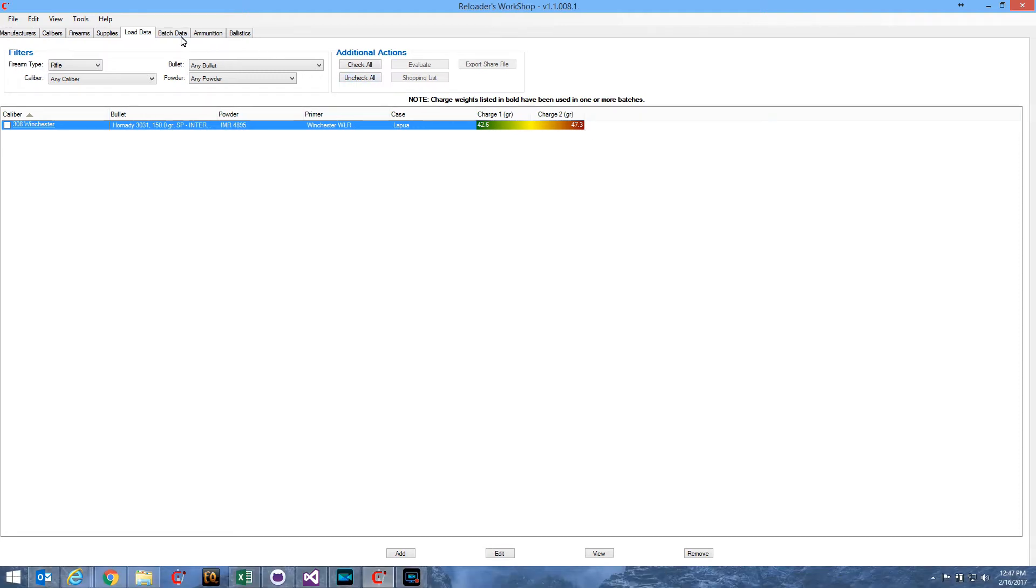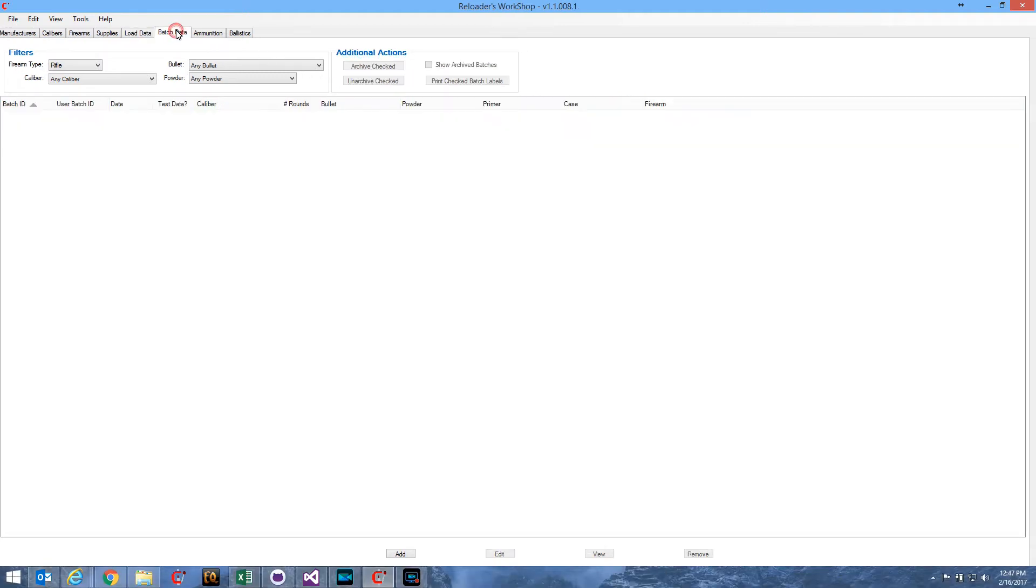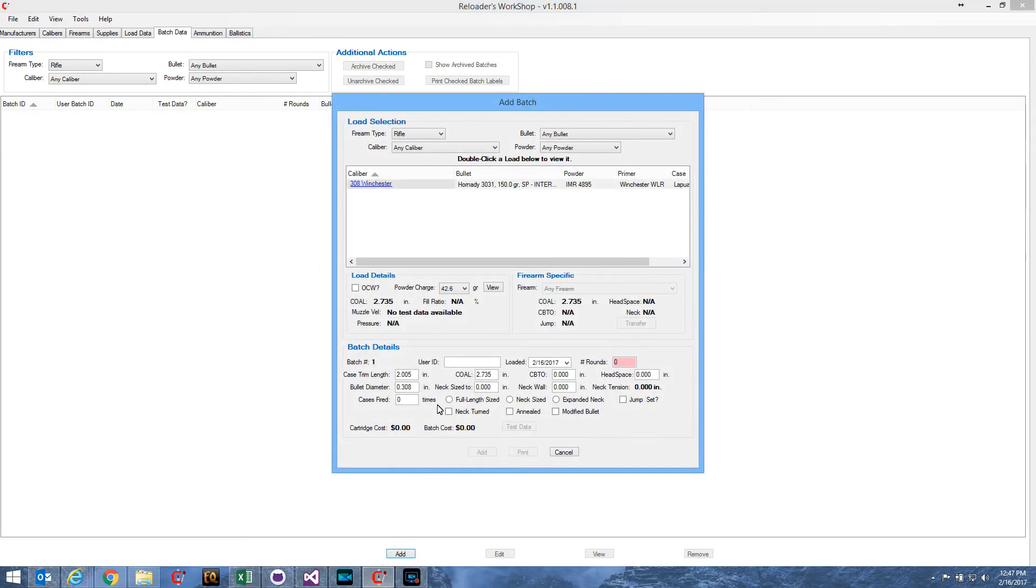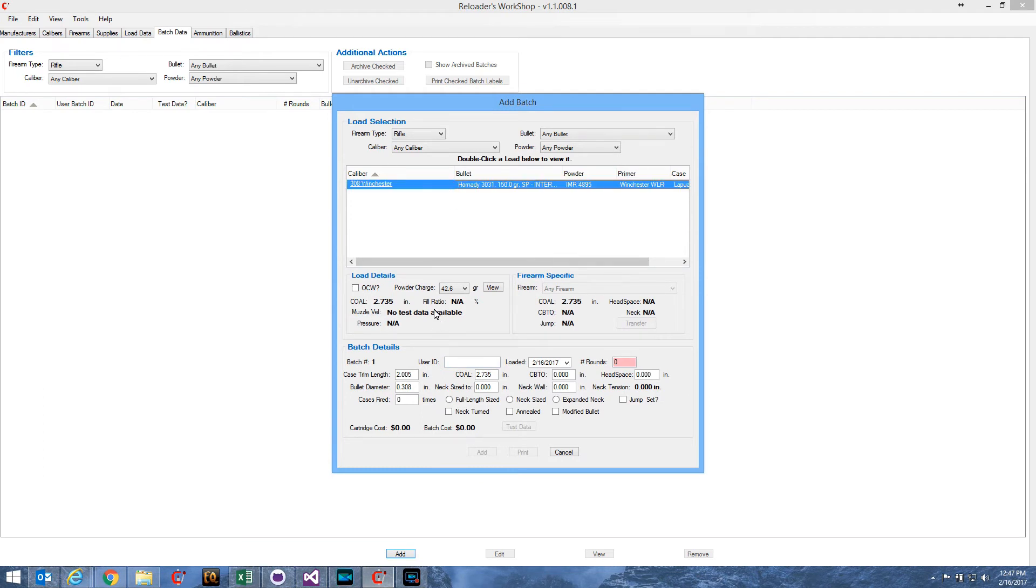Now, let's go over to the Batch Data tab. Of course, I have no batches created yet. I'll hit Add to add a new batch. Now, there's my one and only load that I have, so I'll select that. Now, normally, if I were just creating a single batch, I would then select a powder charge and enter all the batch details.